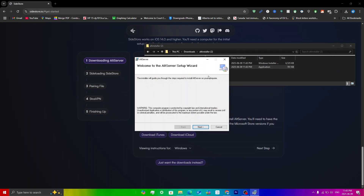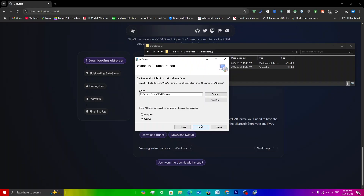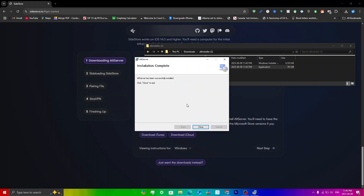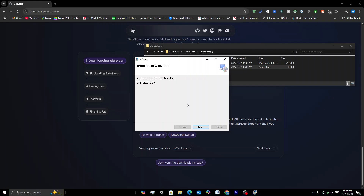The AltServer setup wizard will open — just click Next, Next, Next, and click Yes on the User Account Control prompt. It will say AltServer is being installed. Once installed, make sure your iOS device is connected to your computer.